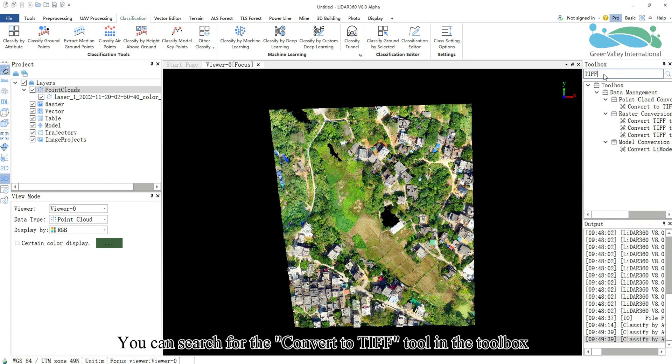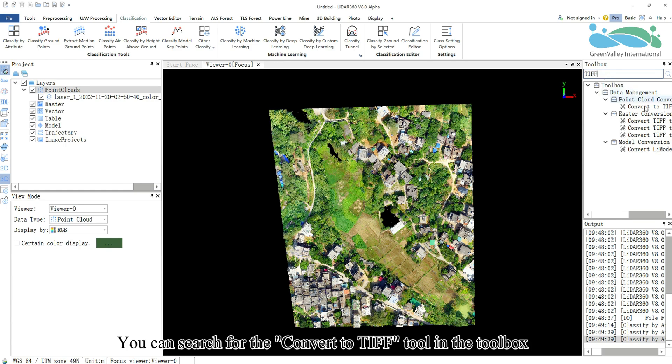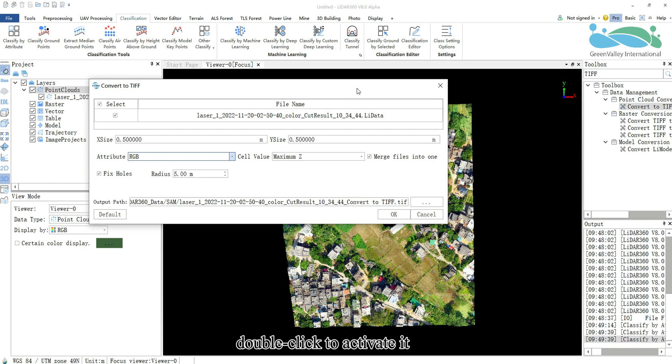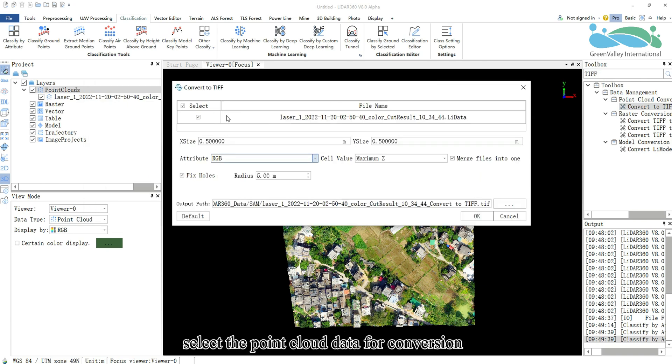You can search for the convert to TIFF tool in the toolbox. Double click to activate it. In the convert to TIFF dialog, select the point cloud data for conversion.